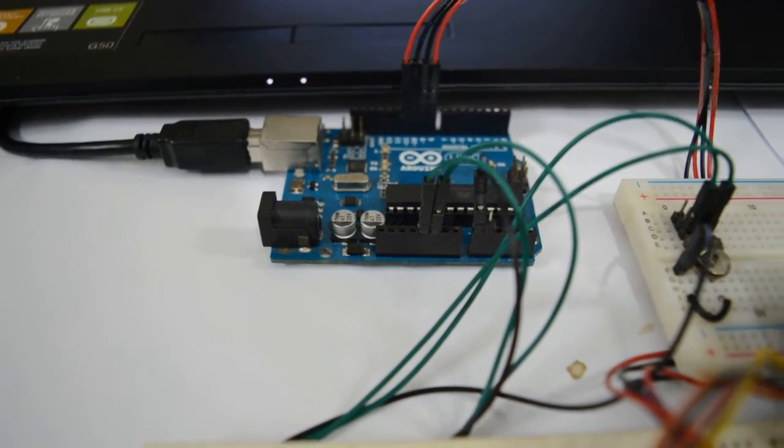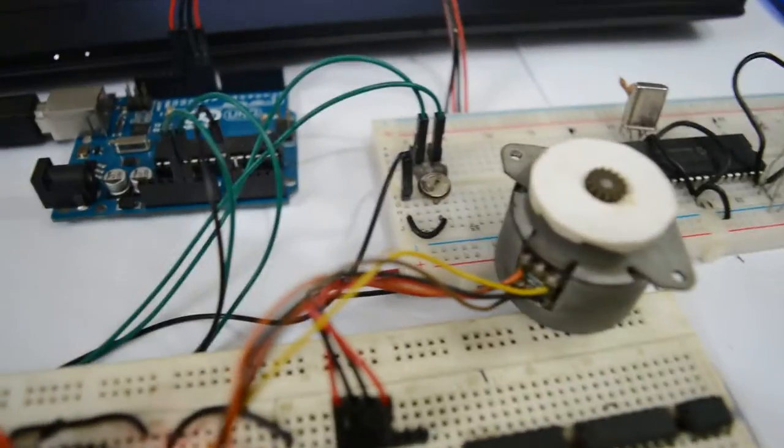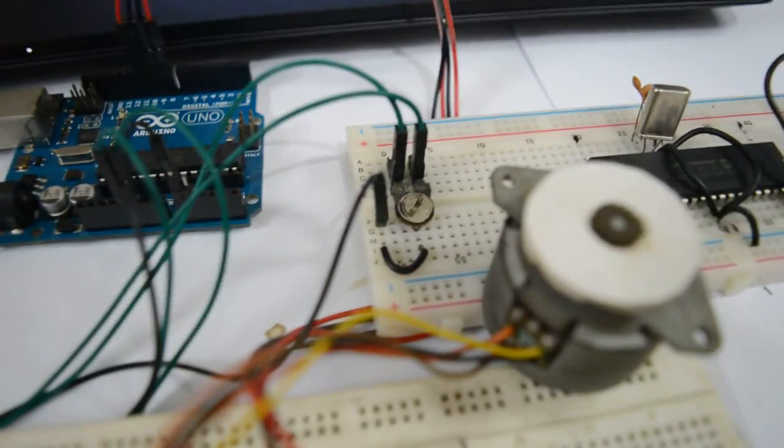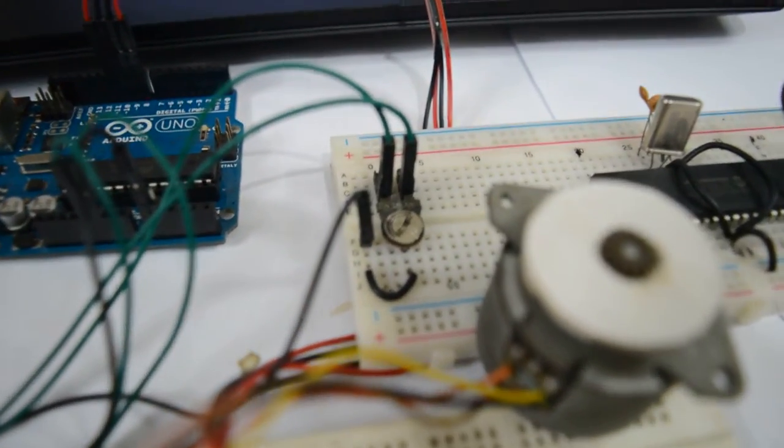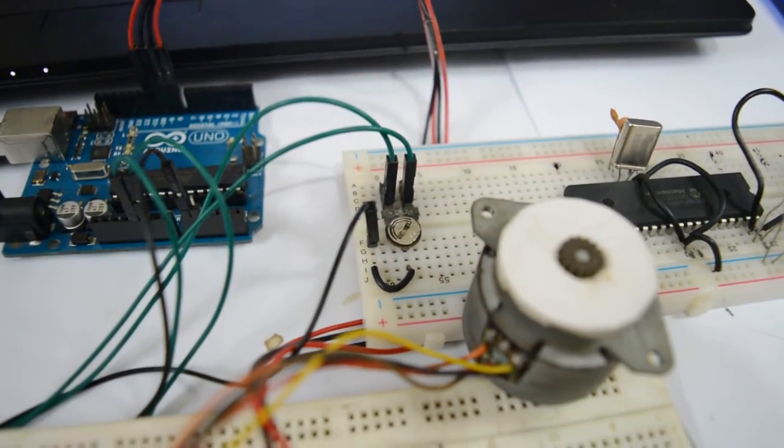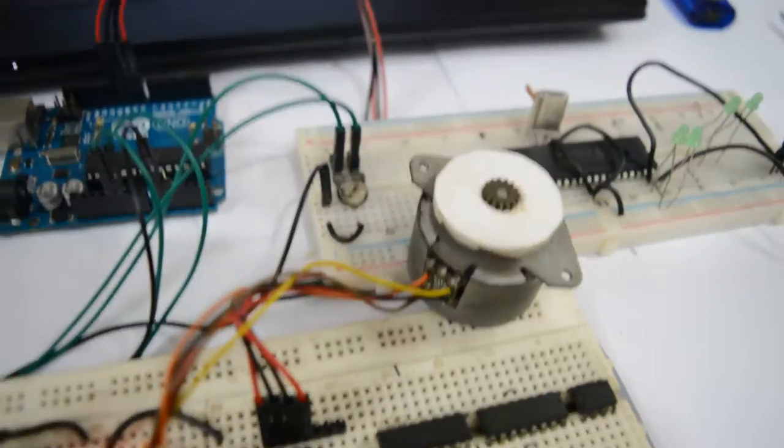Hi, we're going to control the speed of a stepper motor using Arduino and we'll be using ADC. Here's the potentiometer that's going to be tuned up or down to control the speed of the stepper motor.